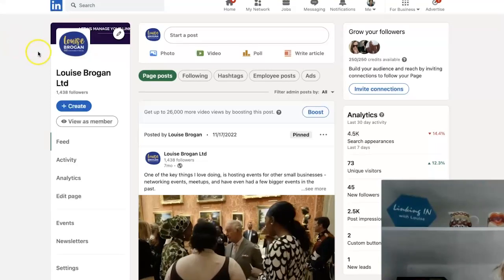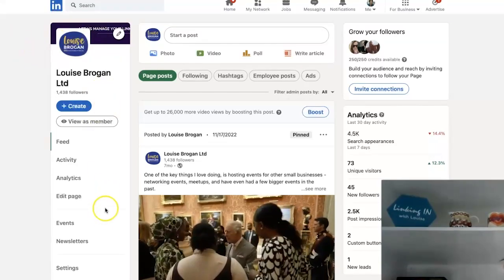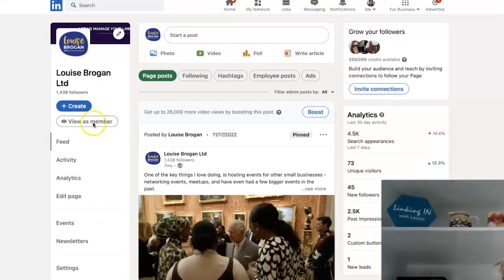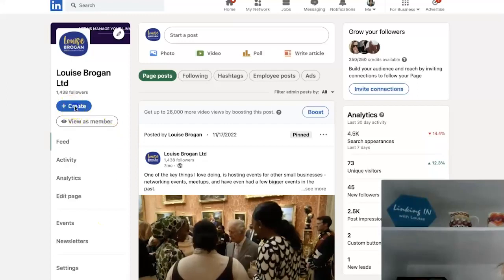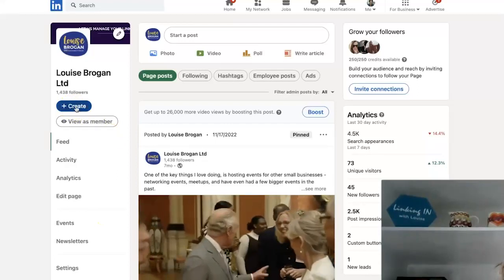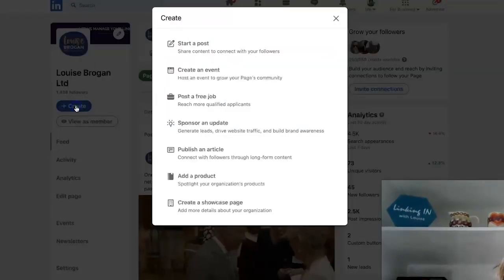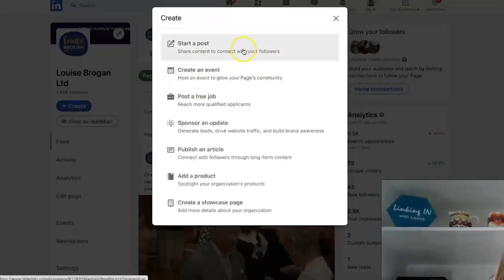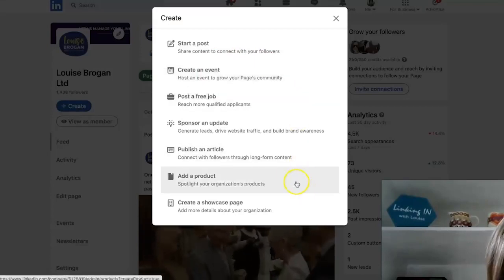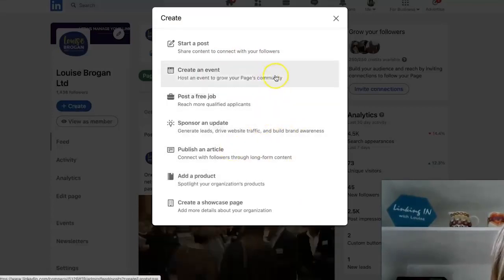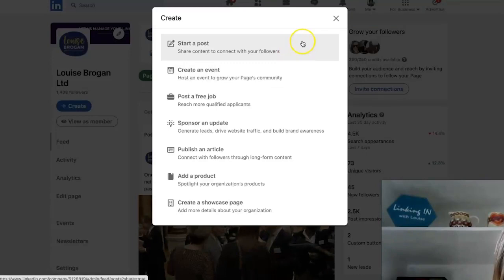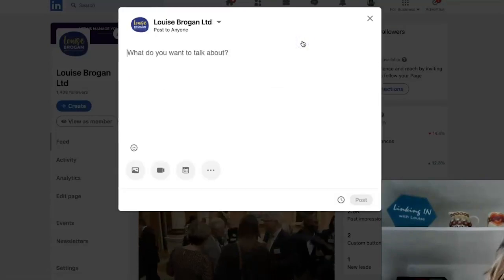When you go to your page, this is what it looks like. Here is the new left-hand navigation bar. Here is the Create button — click on this and you can see all the things you can create in here. If you click on 'Start a post,' it's your normal posting experience.